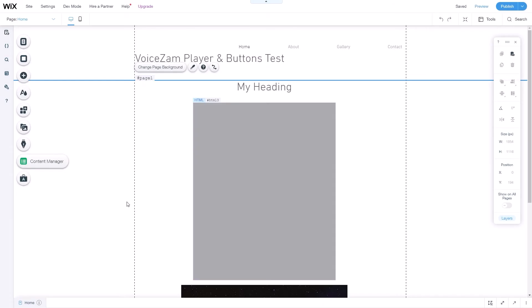Let's look at how to add the VoiceSam player and the demo buttons to a Wix site. It's pretty simple.